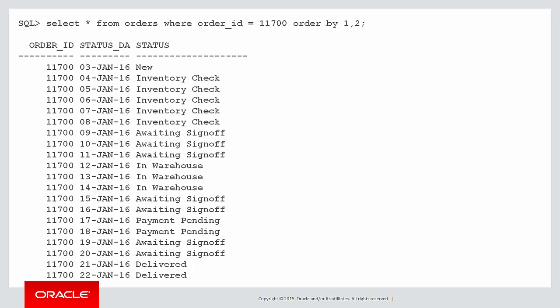Here's our raw data for a given order number, order 11700. You can see that on the 3rd of January the status was new, and then every single day we're actually recording the current status. So it went through some inventory check and it stayed there for a few days, then it was awaiting some sort of management sign-off, then the order was in the warehouse, then awaiting sign-off again, then payment was pending, then some more sign-off, and finally the order was delivered.